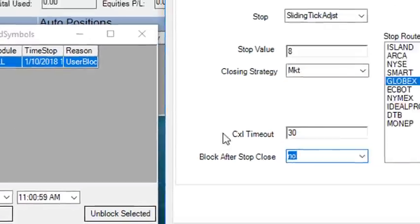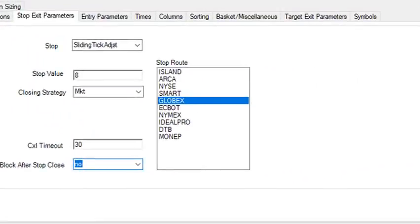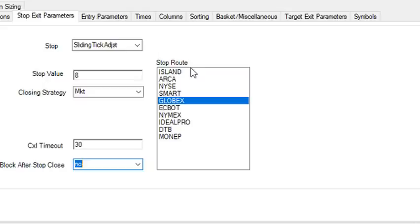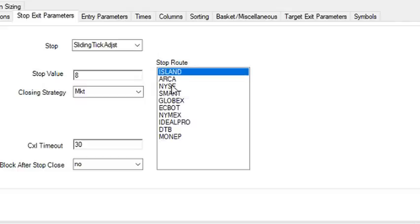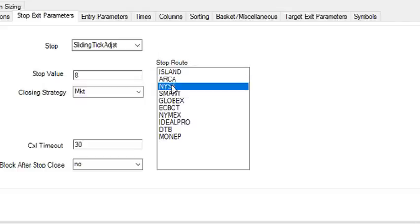Finally, you select the stop route. If you are configuring a trading system for futures, then you can ignore the route selection because it will automatically send it through the correct route. If you're developing a trading system for equities, then you can use Smart or one of the other routes for equities like Arca Island, NYSE, which Interactive Brokers uses. For Forex, select Ideal Pro.